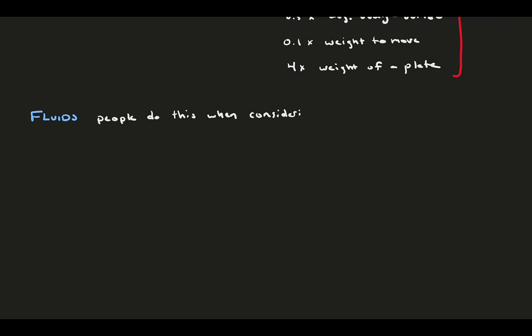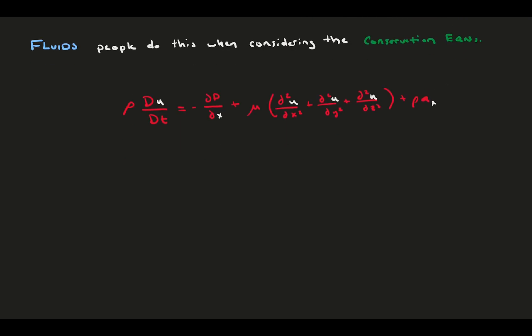Here we're going to present some non-dimensional numbers, and most are centered around four sources from the conservation equations. Consider the conservation of momentum in the x-direction. Generally, this represents flow inertia on the left-hand side, and pressure, viscous, and weight forces on the right-hand side. Here we use weight as an example body force.